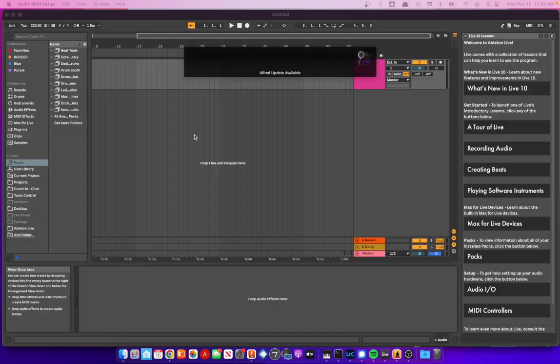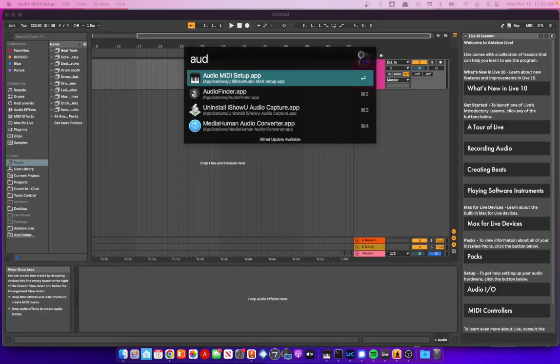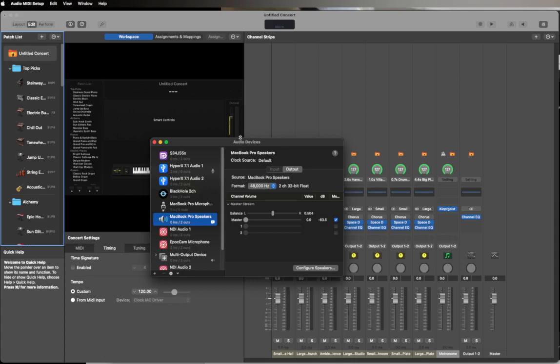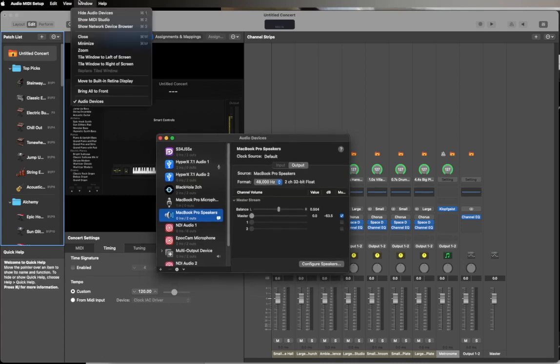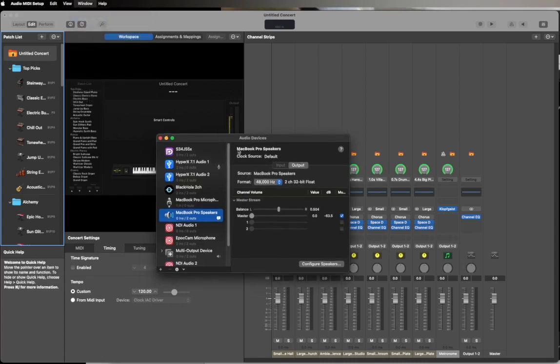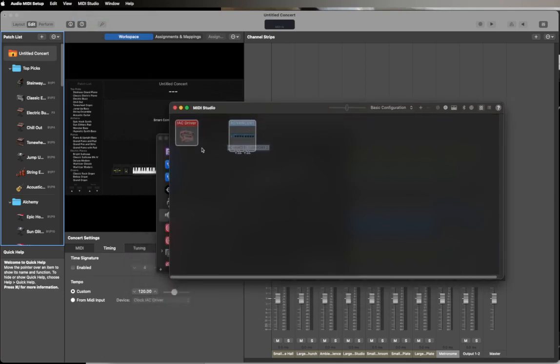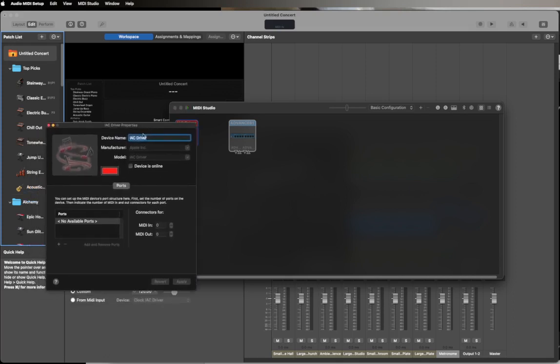I'm going to fire up Audio and MIDI Setup and I want to make sure I'm looking at the Show MIDI Studio. You can see here I don't have my keyboard connected so that's not lit up, and the IAC driver is also disabled. So I can double click this and I can go ahead and add a port.